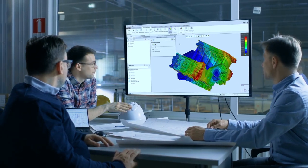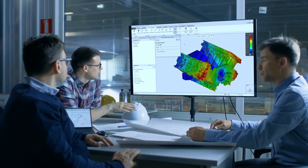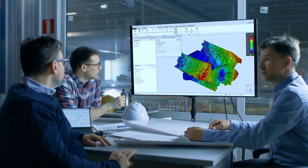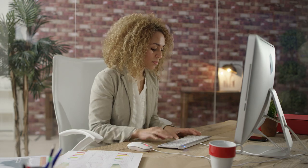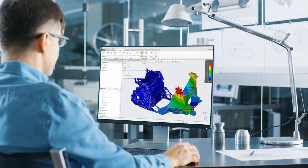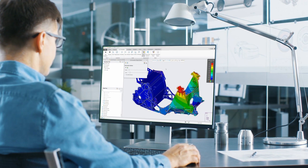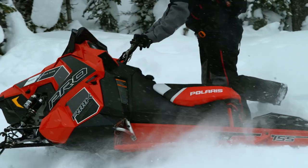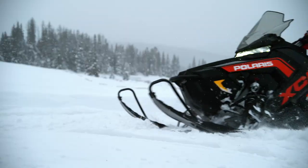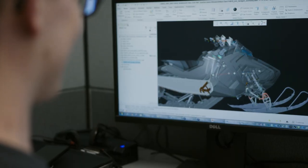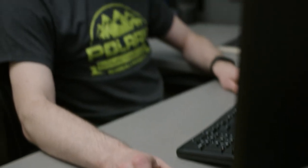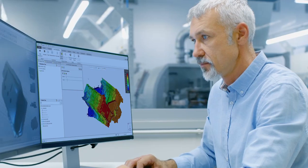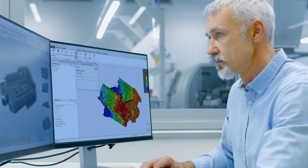Creo simulation live isn't just a better toolset - it helps great designers become even better. Rather than designing for the weaknesses of their tools, designers are now free to focus on designing the strongest possible products with insight and guidance on the integrity of thousands of decisions made throughout the design process.